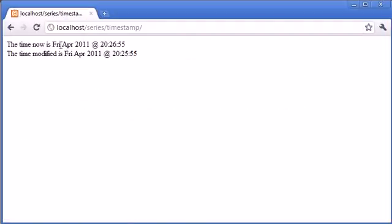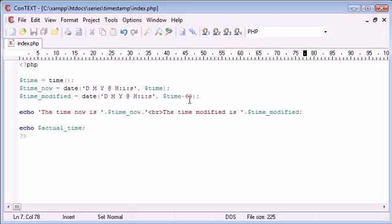So let's refresh this page and see what we get. So the time now is Friday April 2011, and you can see this 26:55, however this one is 25:55, because remember we minused 60 seconds.